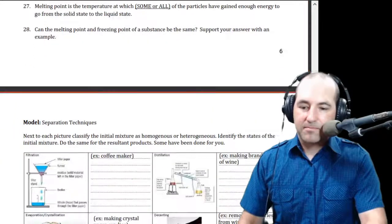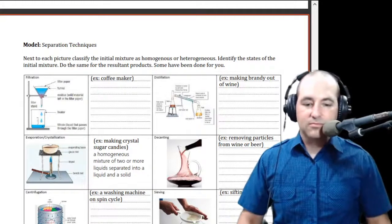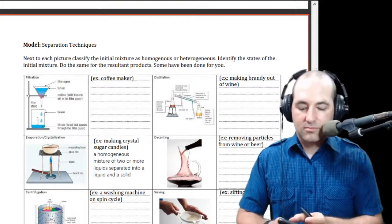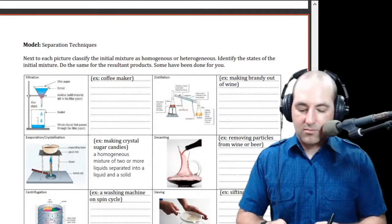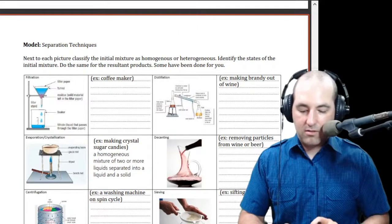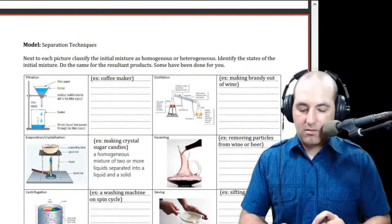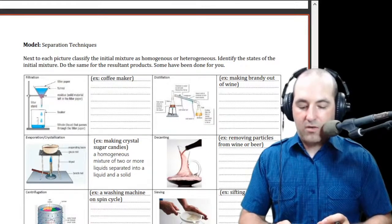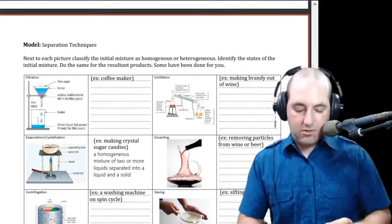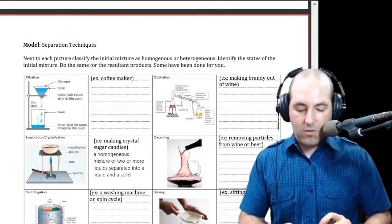Any other questions about phase changes? Let me look that up real quick. Yes, I was correct — sublimation requires heat and deposition gives off heat, for water at least.